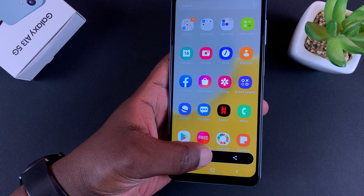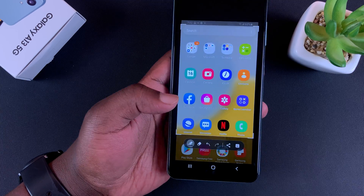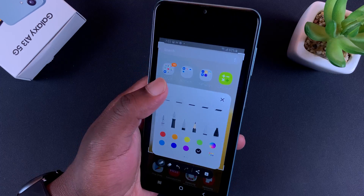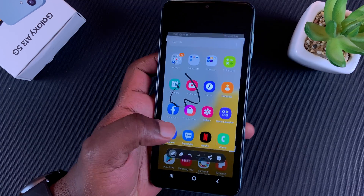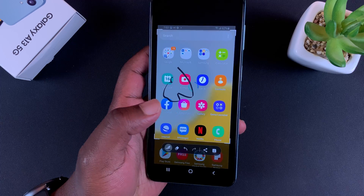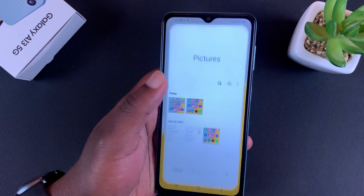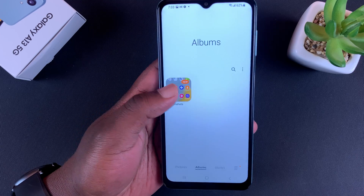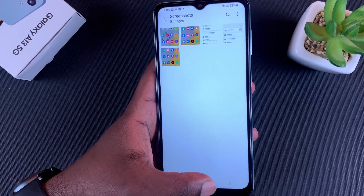You have options to crop your screenshot. You can write on it, and when you're happy simply tap on this button and it's going to be saved to your gallery. If you go to your gallery there's a special album called screenshots, and that's where you'll find all your screenshots.